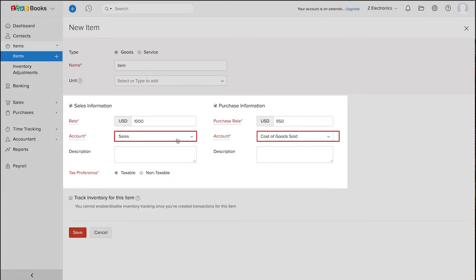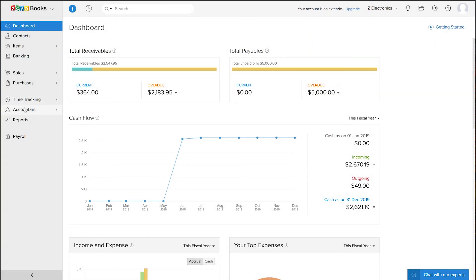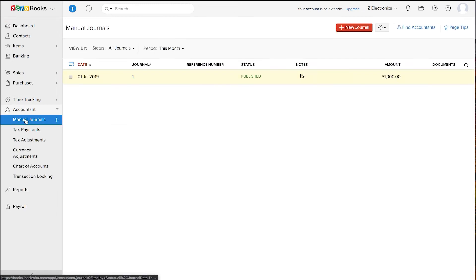Now, to post a manual journal, go to the accountant tab and click on the manual journal section.